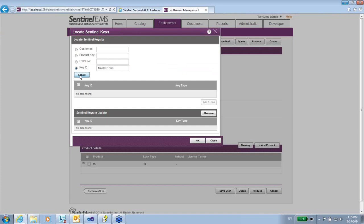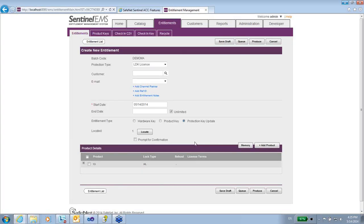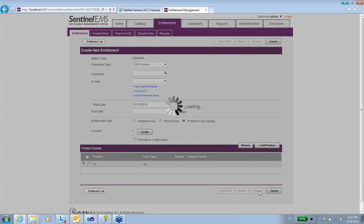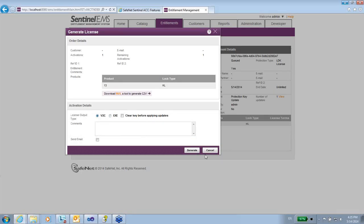So I can use this key ID inside the EMS. And locate. Right. Add to list. Right. Okay. And then produce. So this will produce a V2C file. Again, the default is V2C file. I will generate it.